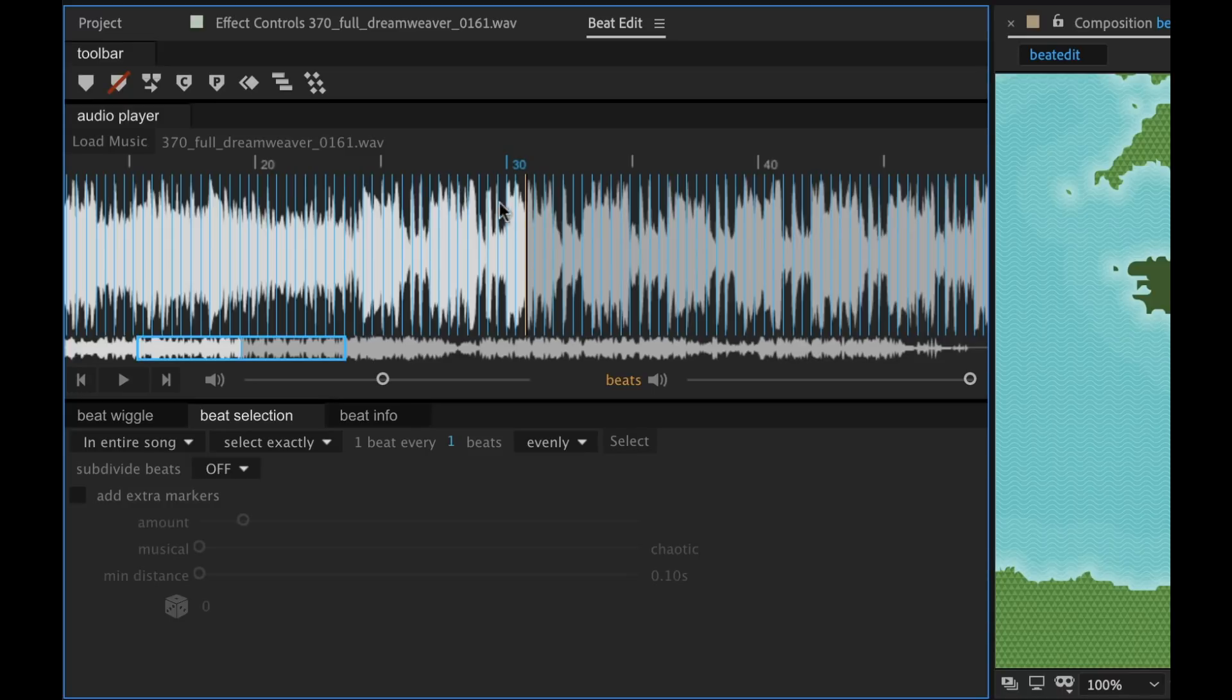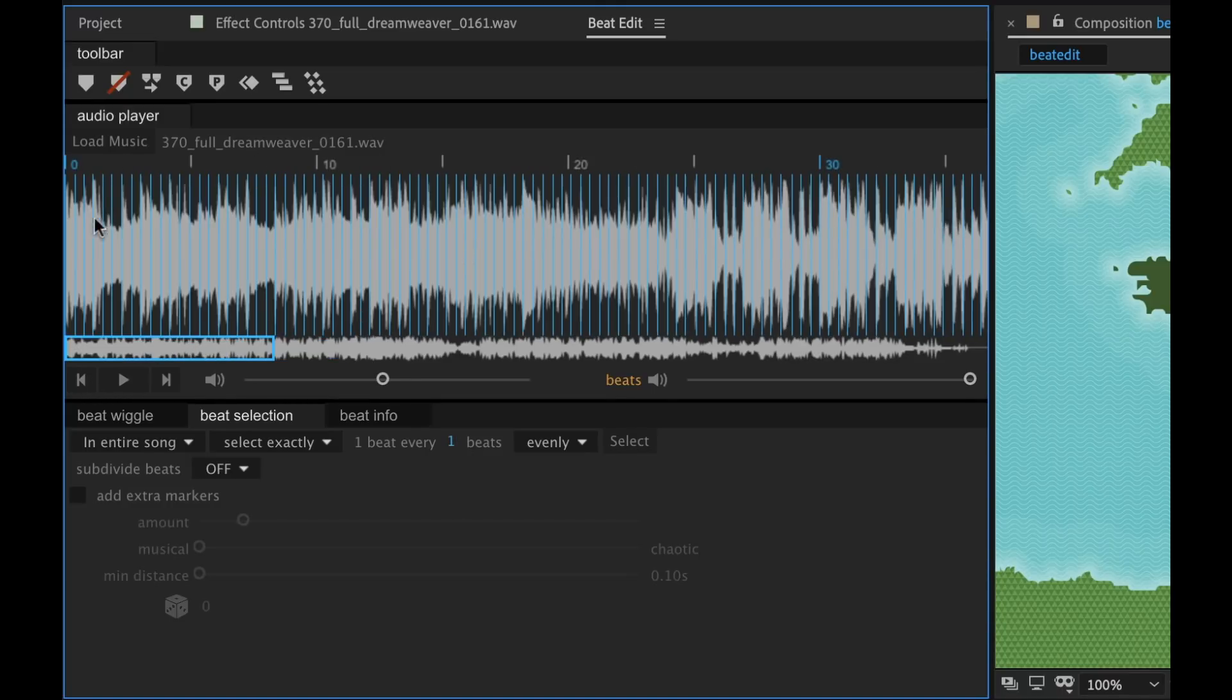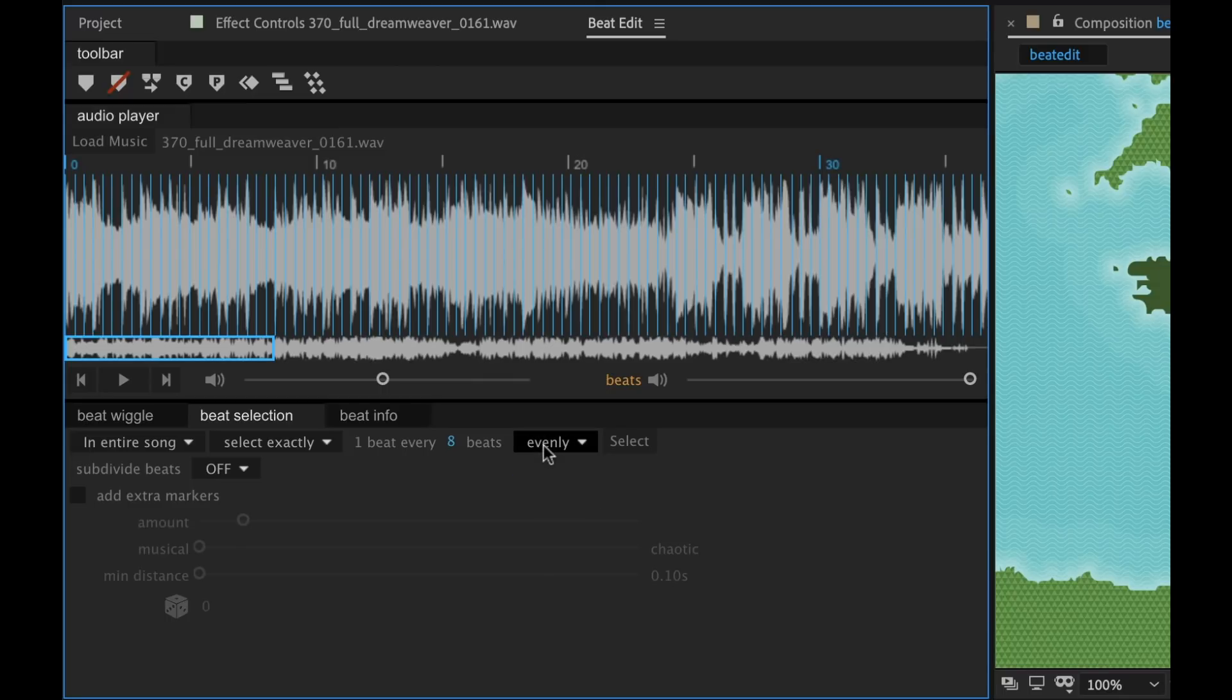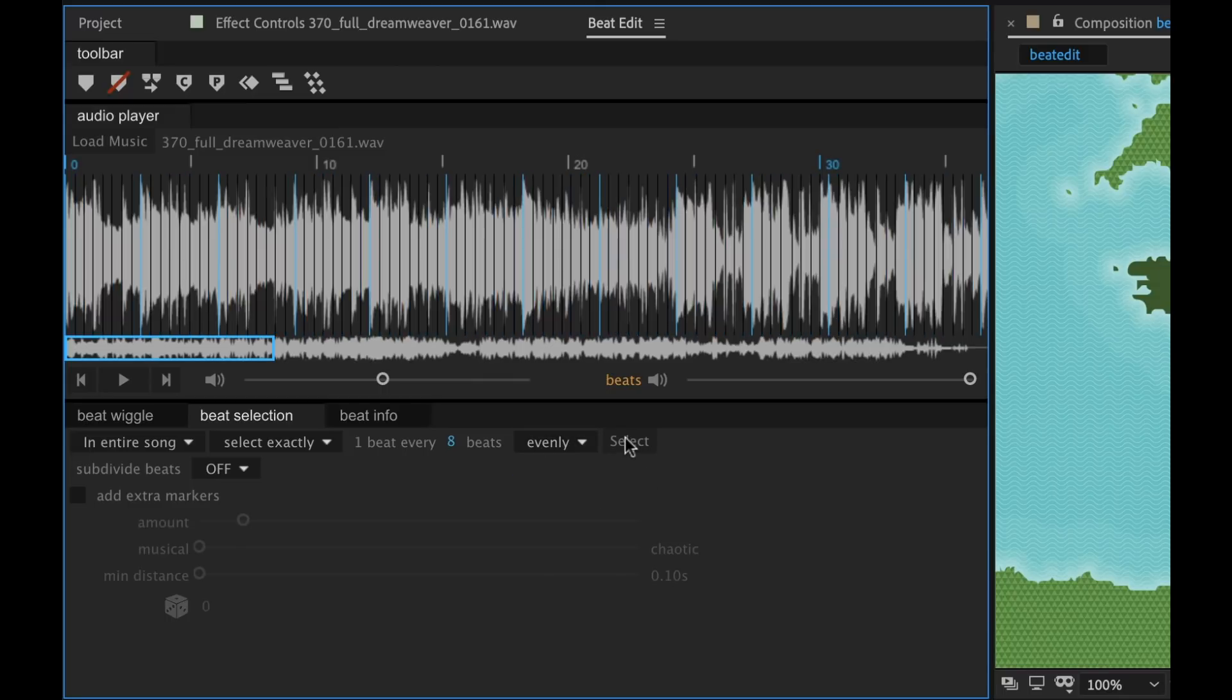But the key thing to take away from this and to be aware of is that this is going to apply this wherever your current time indicator is. So I'm just going to go ahead and bring my playhead back to the beginning. And I can switch this to every eight beats. And we can select evenly or randomly. I want it to be even. And then I'm going to hit select.